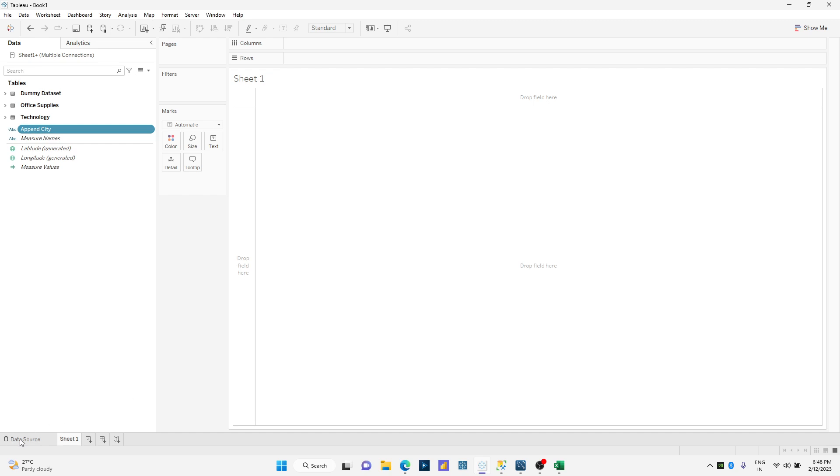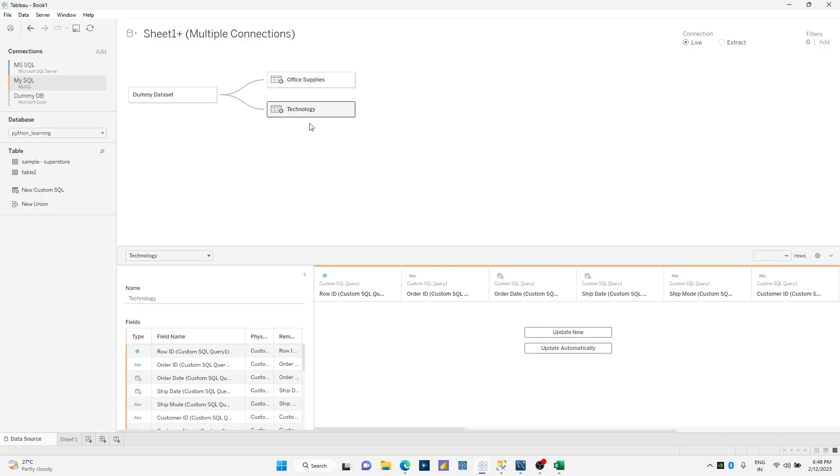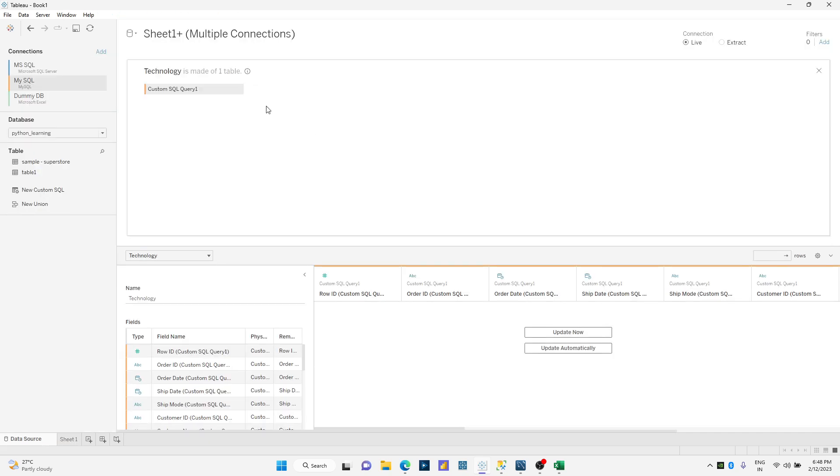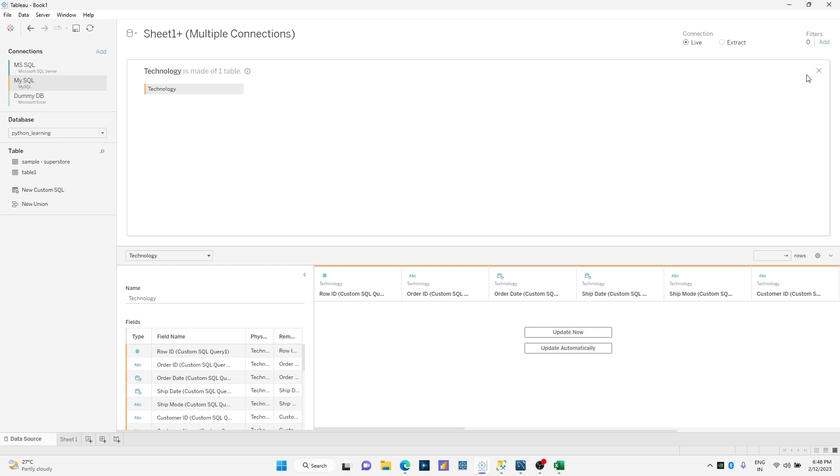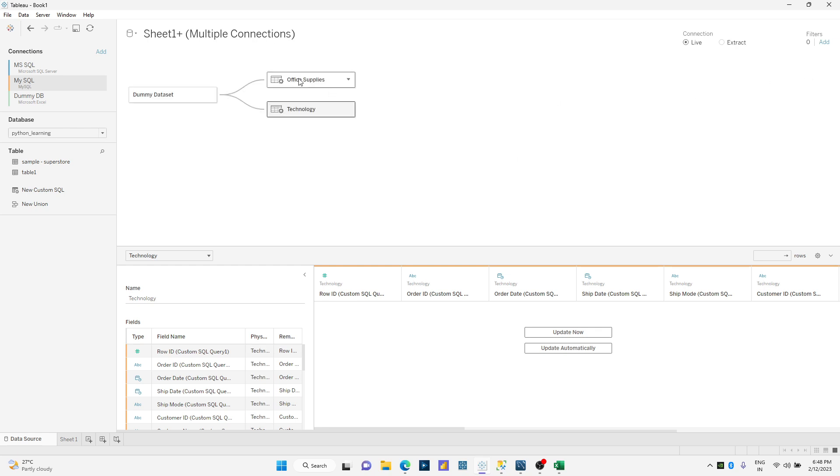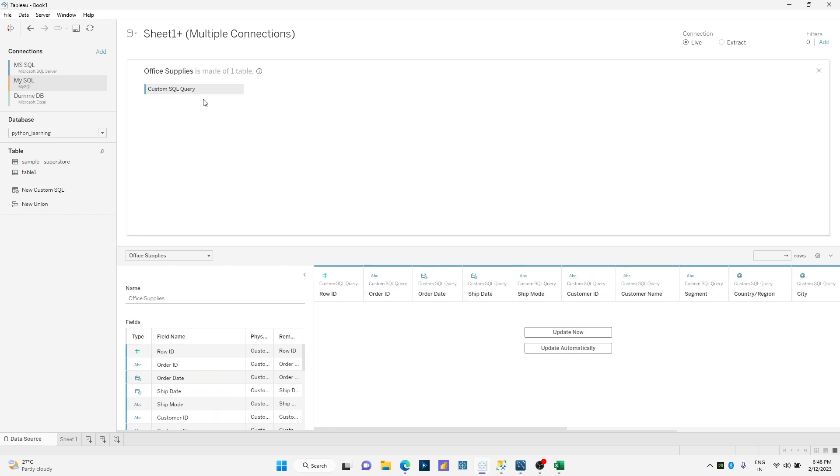Let me define what is one and two over here. We will just double click over here and say technology. Copy it, make this as technology and call this as office supply.